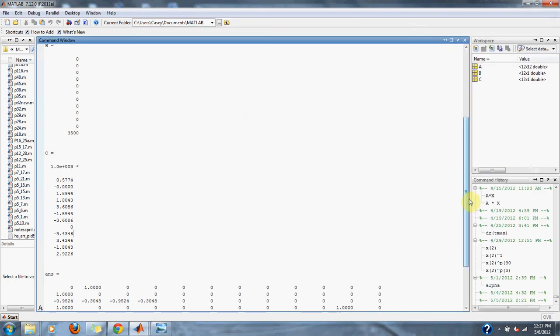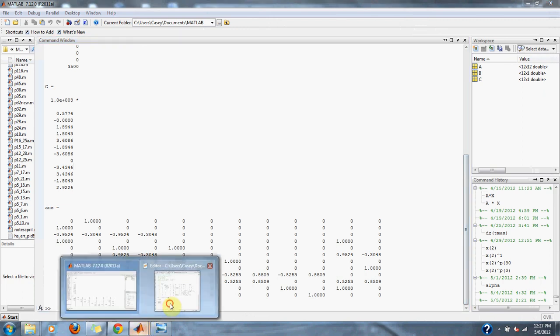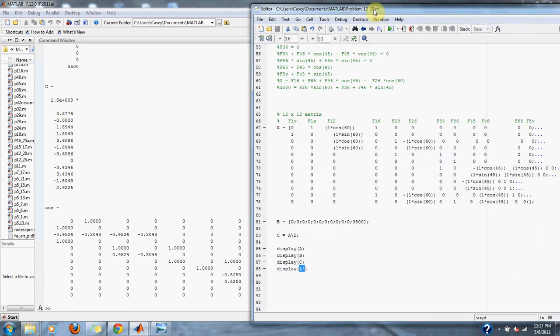It also asks for the inverse matrix, so here's the inverse matrix. You simply just do this to get the inverse matrix for this problem.